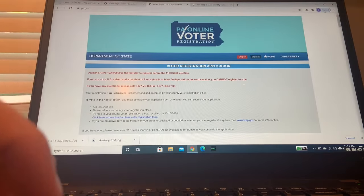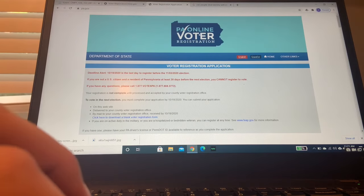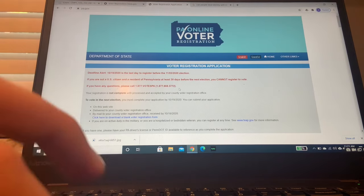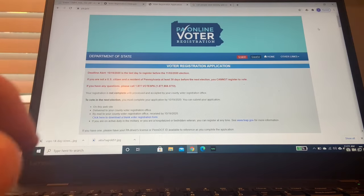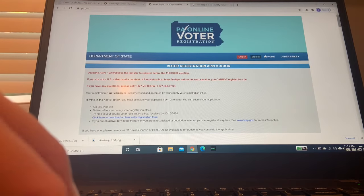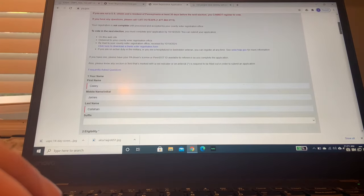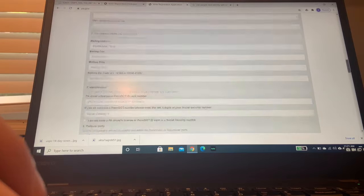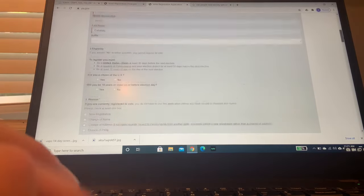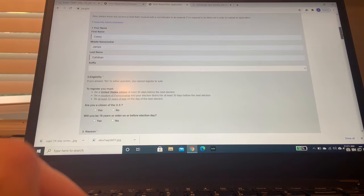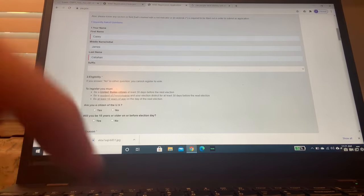Okay, so after clicking that link, I'm now on Pennsylvania's voter registration. You will be on your own state's voter registration. It might look a little bit different, but they all probably look pretty much the same. Something like this. So you're going to want to fill in the important information. You're going to start with your name.